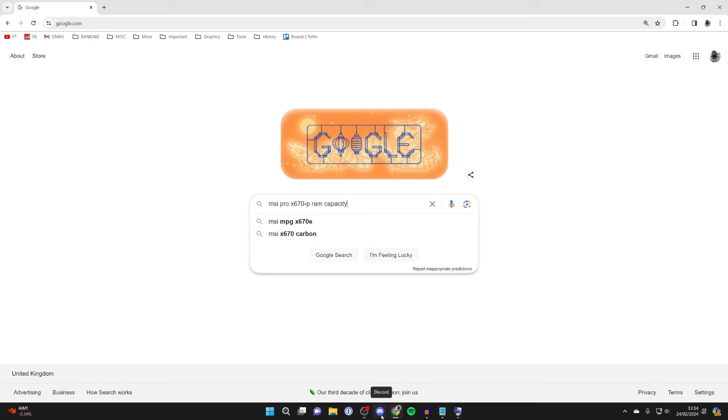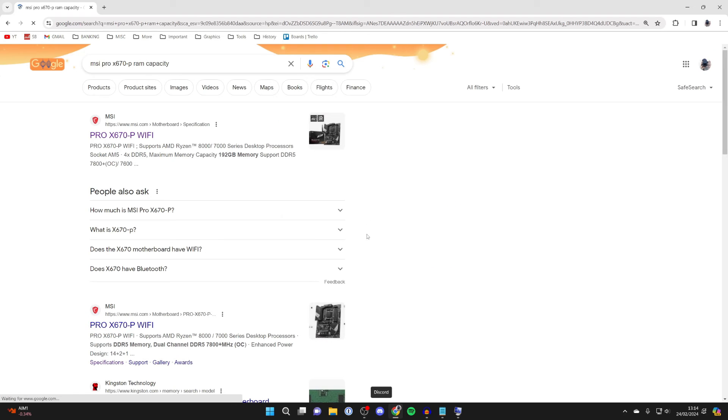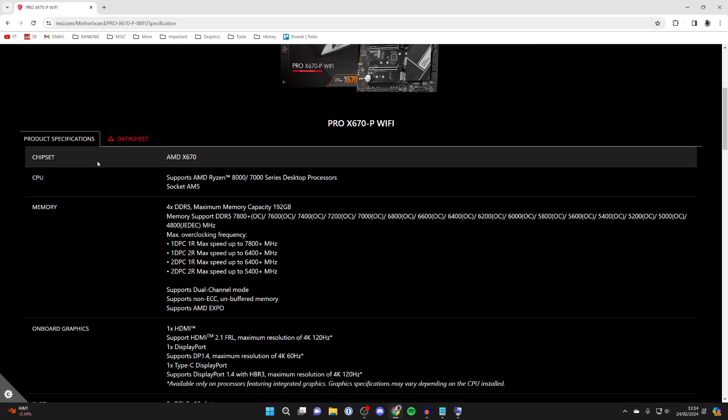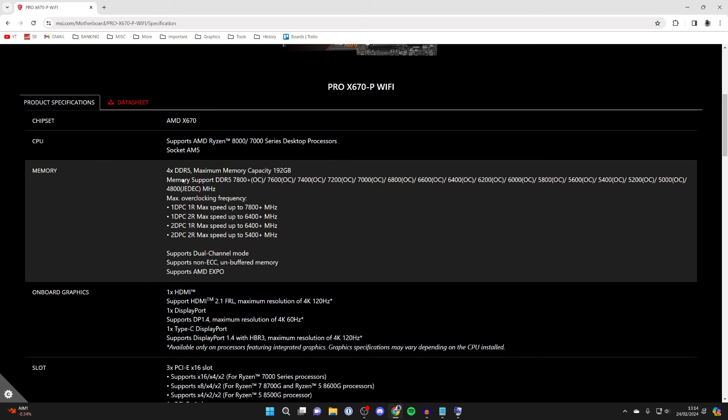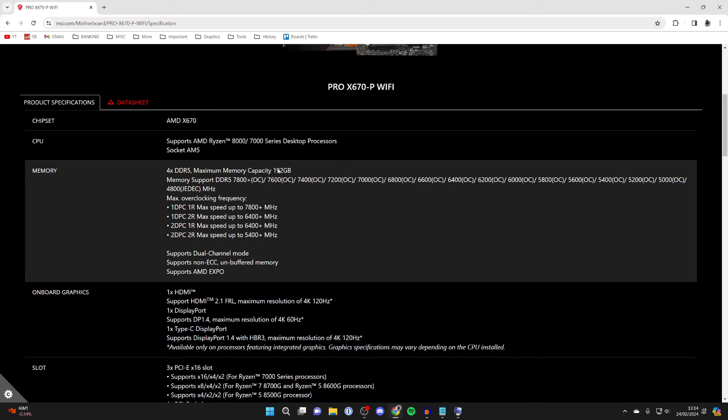This is what I typed in here: the motherboard and then RAM capacity. And then we can go to the motherboard website. We can then scroll down to product specifications and we can find out the max here is 192 gigabytes.